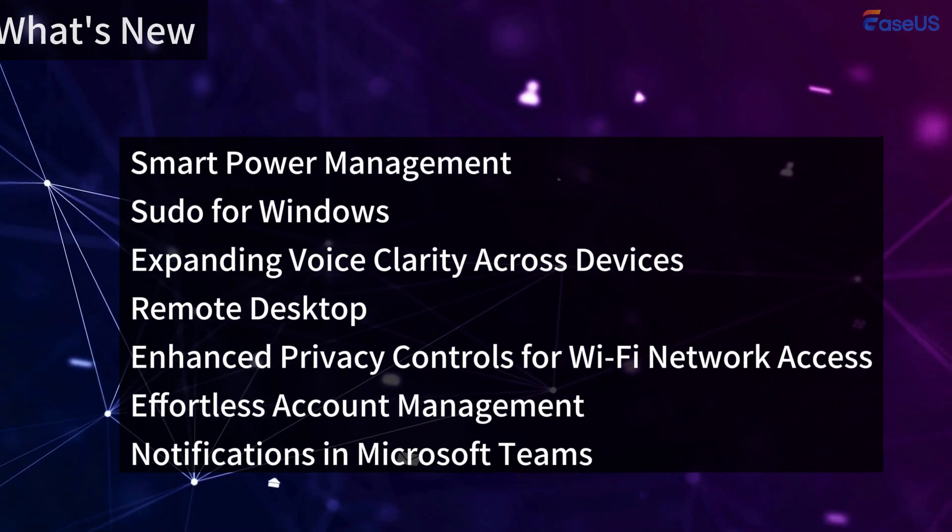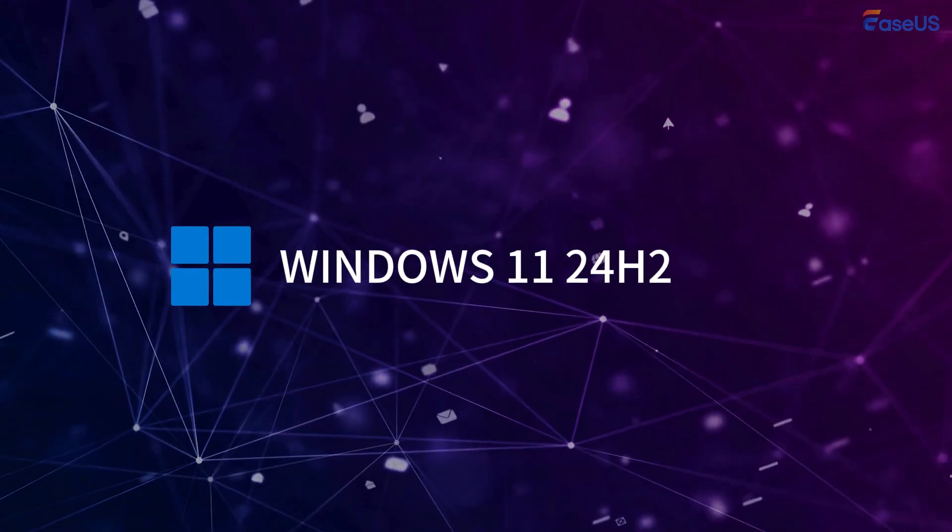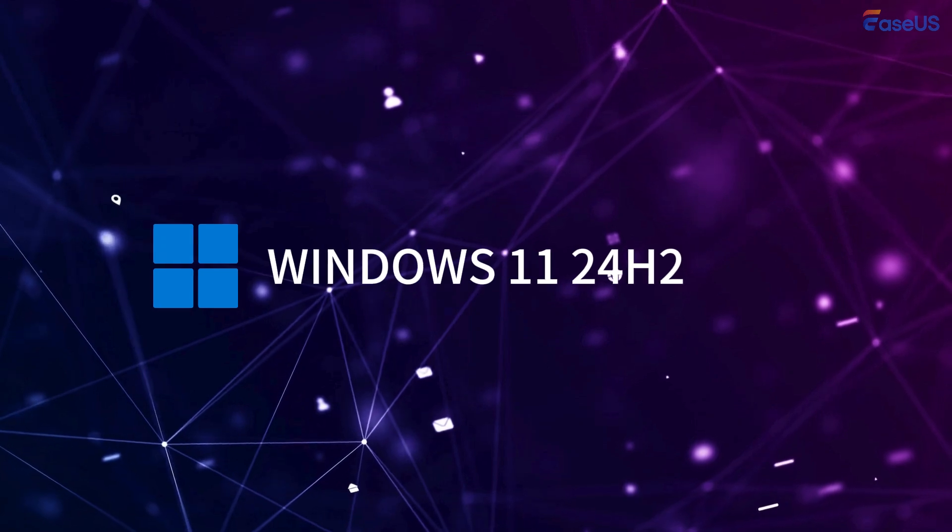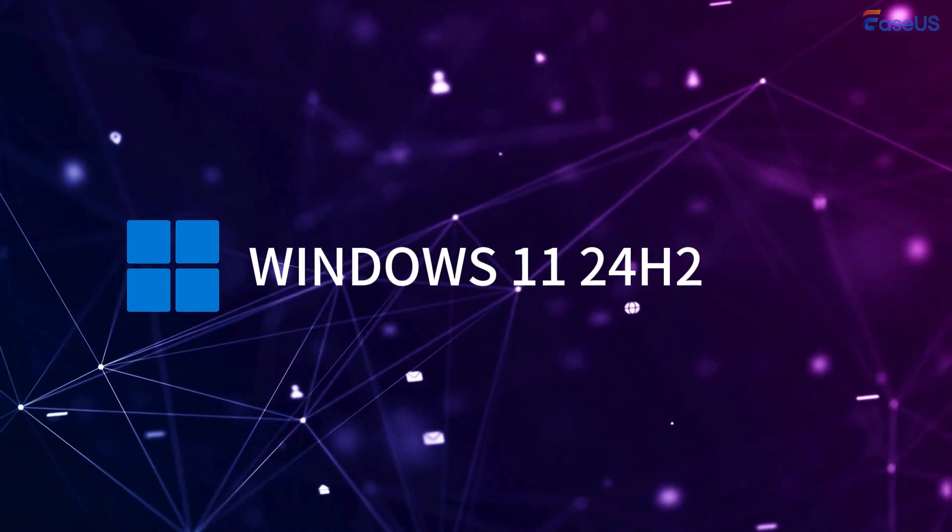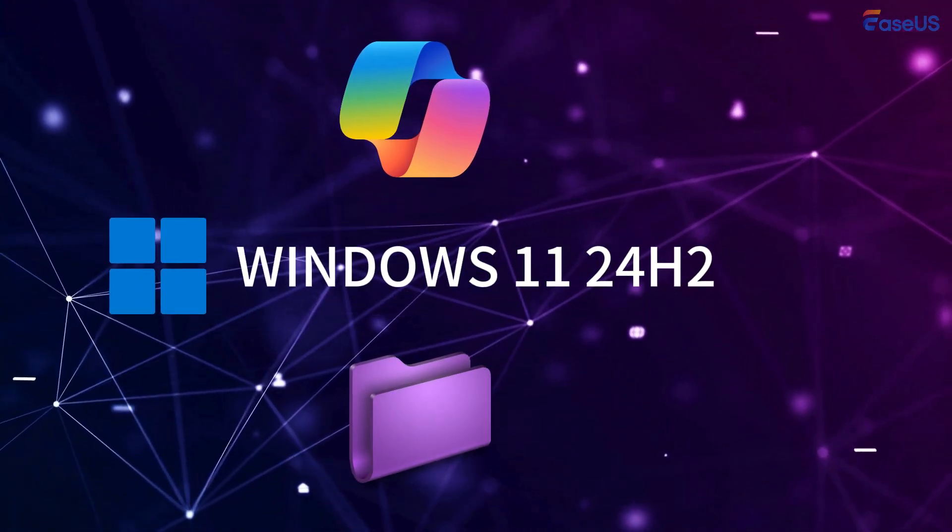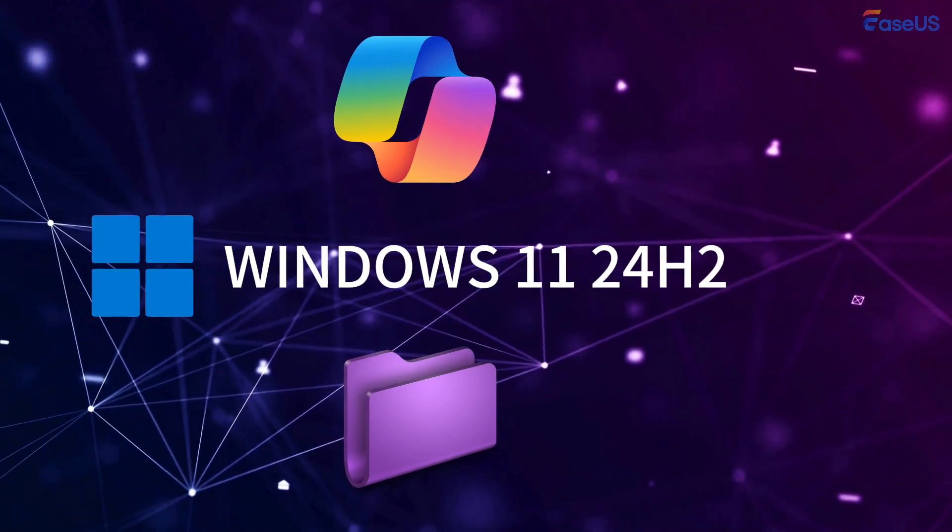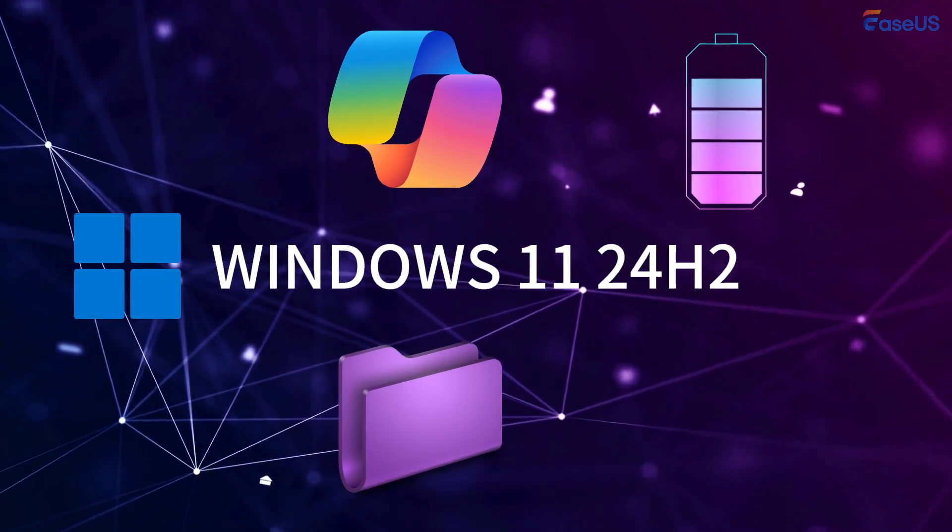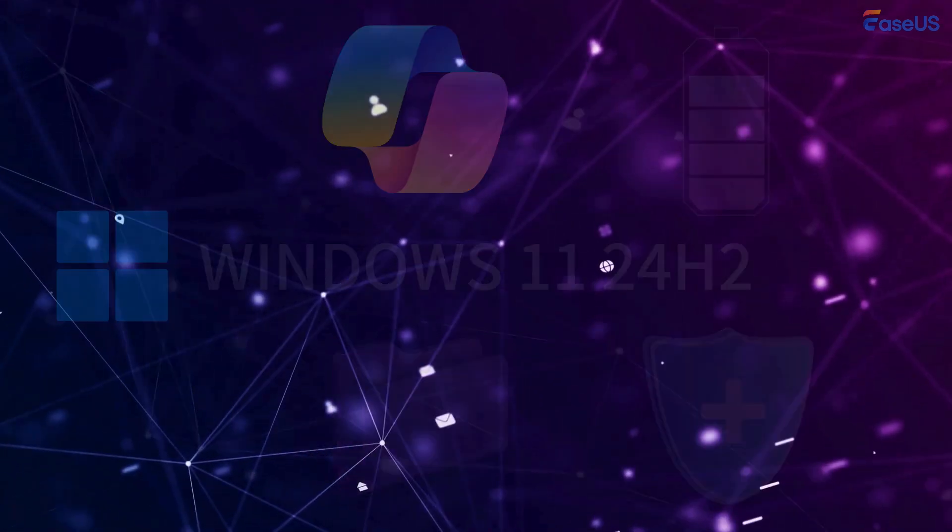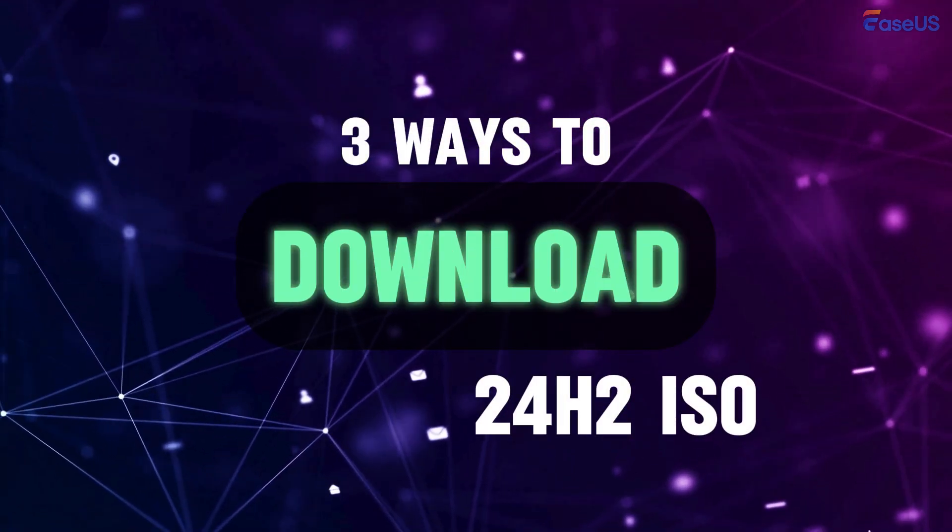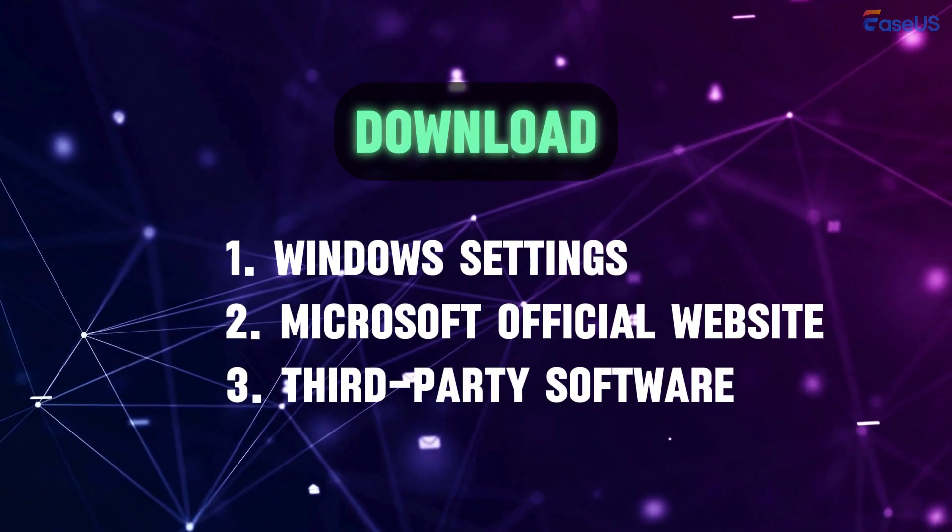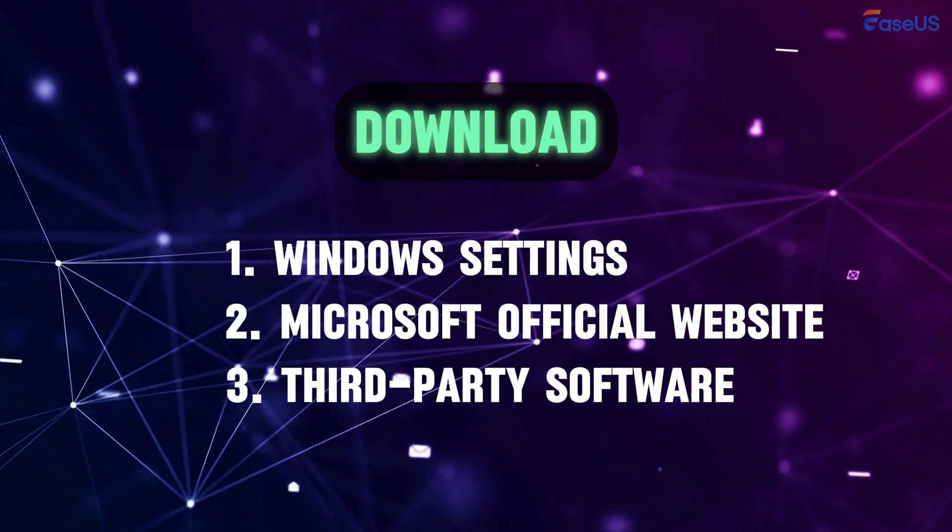In conclusion, Windows 11 version 24H2 represents a substantial upgrade that enhances user experience through AI integration, improved file management capabilities, energy efficiency features, and robust security measures. However, how to download Windows 11 24H2 ISO and update to the newest version? Let's continue.